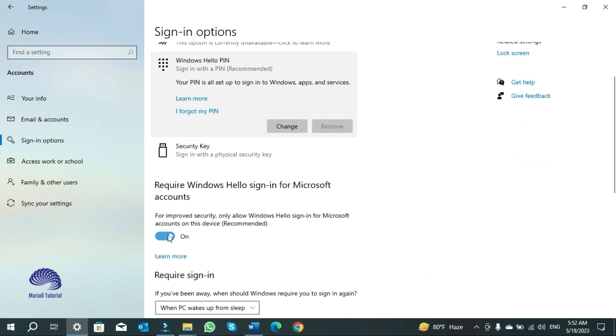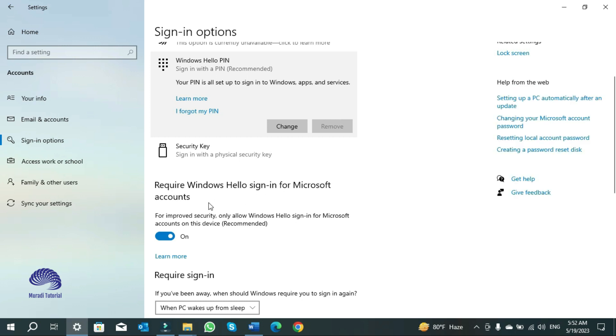Turn off the option 'Require Windows Hello sign-in for Microsoft accounts.'